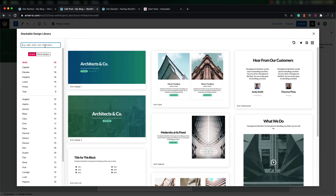That's the WordPress plugin called Stackable. It's an extension of the WordPress visual editor that allows you to quickly build and design pages of a particular design, and gives you a lot more control than the default blocks within the editor.